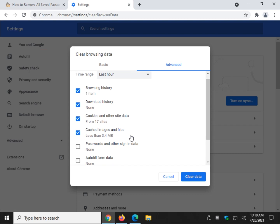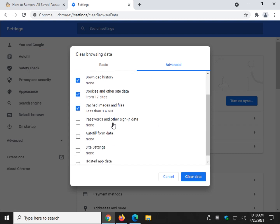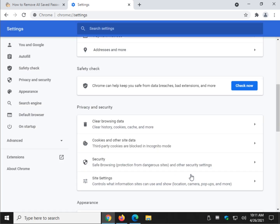As you'll notice, passwords and other sign-in data by default is unchecked. If you check it, click clear data, that takes care of that.